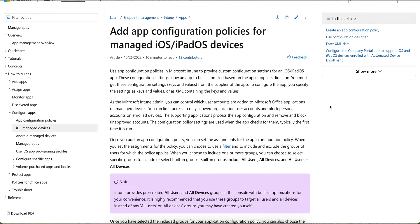As you can see in this article, being an Intune admin, you can control which user accounts should be added to any Microsoft-managed applications on managed devices. You can limit access to only the allowed organizational company user account and block personal accounts on enrolled devices — so users cannot sign in with a personal Gmail or other email account. This is done through the app configurations policy.